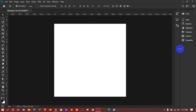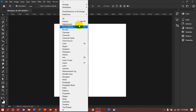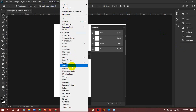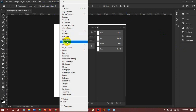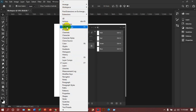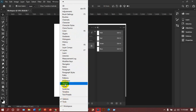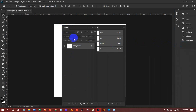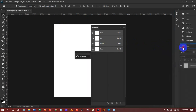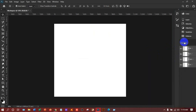Suppose you have no layers option, no paths, no channels — nothing is showing. How do you find them? Everything is available under the Window menu. Here you will get channels, here you will get paths, here you will get layers. Find the panels there, drag them down, and place them where you want.